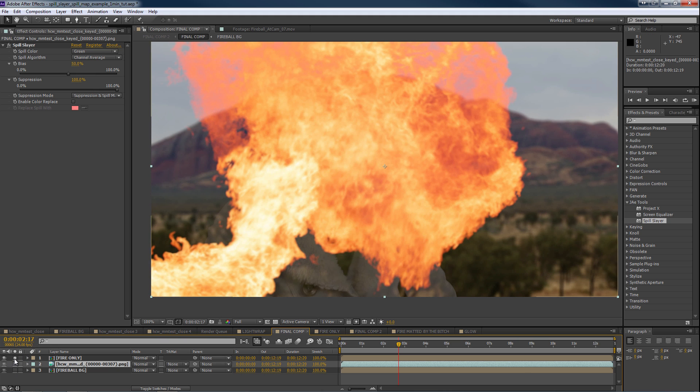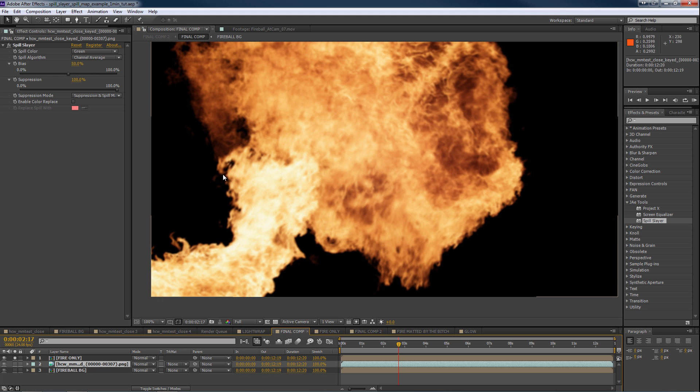If we look at the flame element by itself, we can take this and combine it with a spill map to create that light wrap.